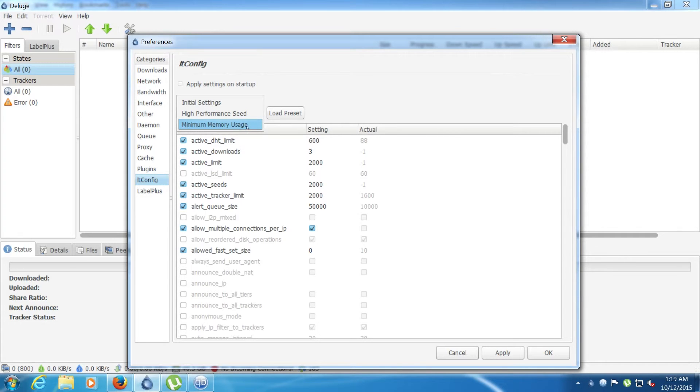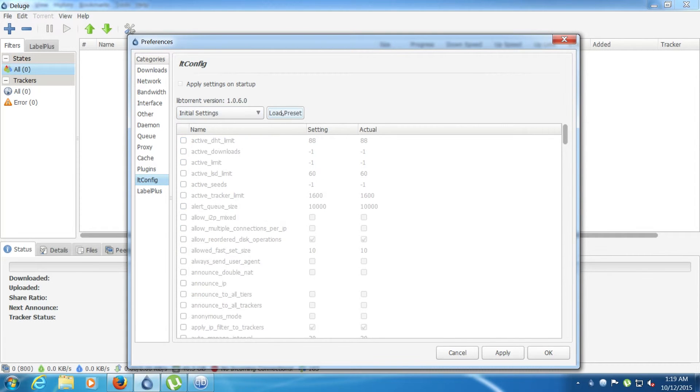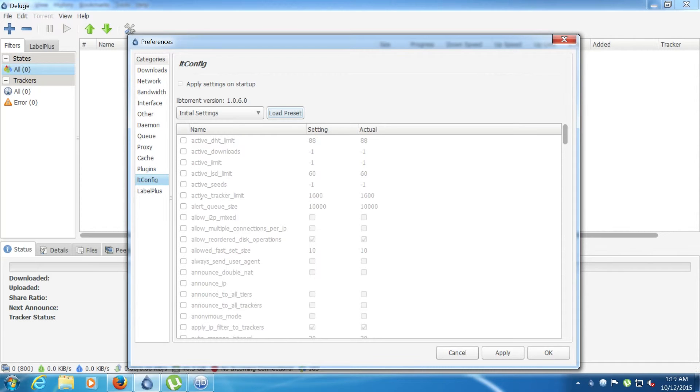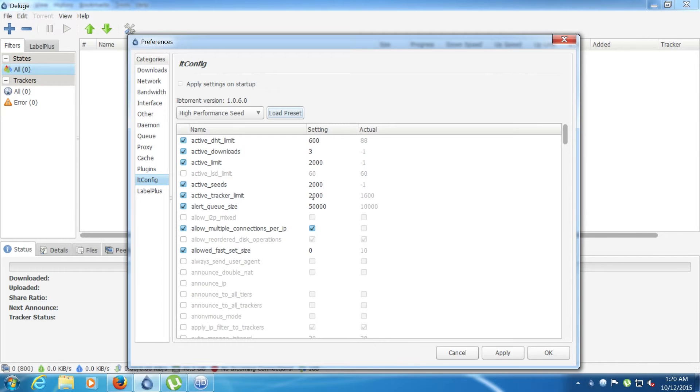So because this uses libtorrent, it will start to have a problem after 1,600 torrents. That's because of this option right here. You can change it, and when you change it onto high performance seed, it changes from 1,600 to 2,000, so after 2,000 torrents it will start to have a little bit of a problem.